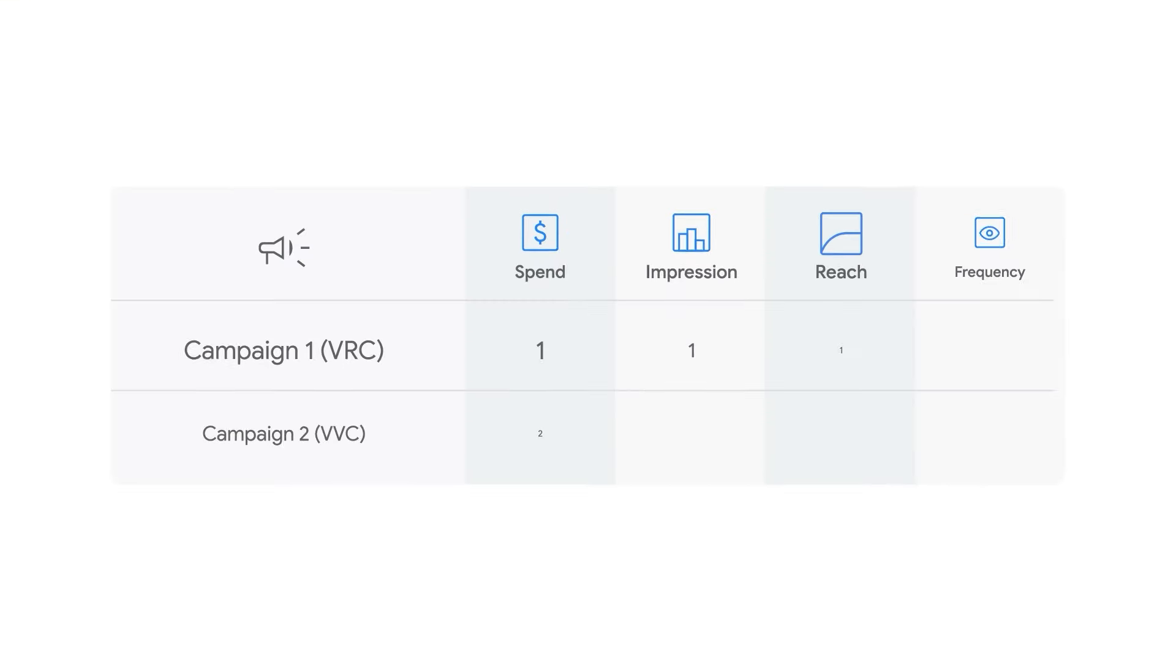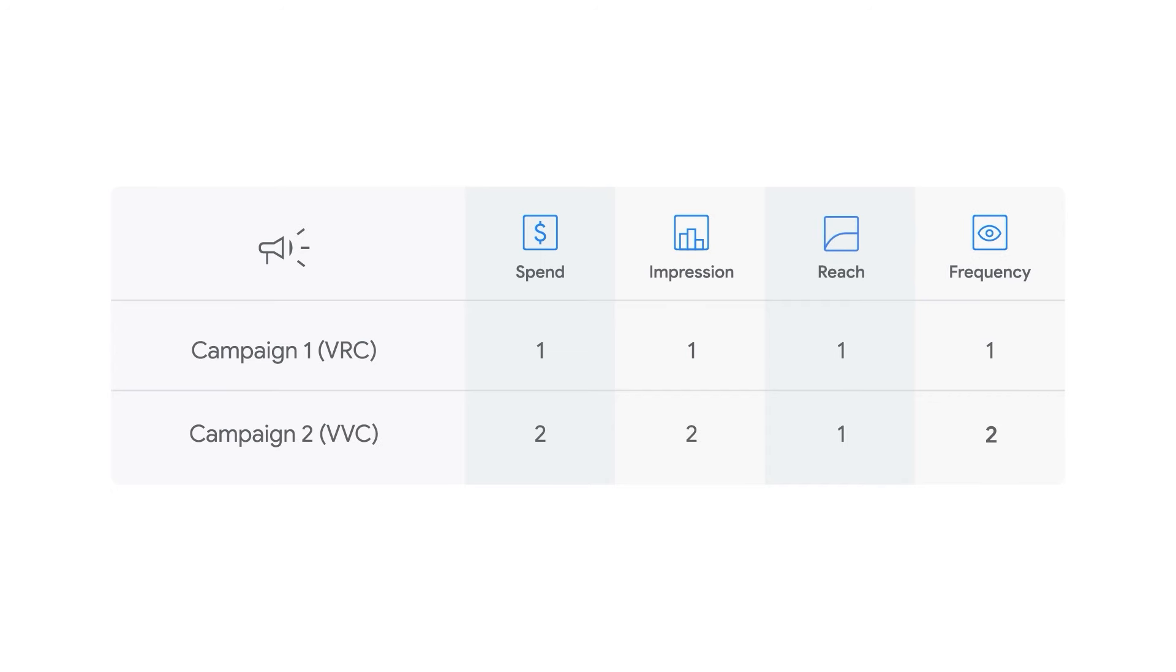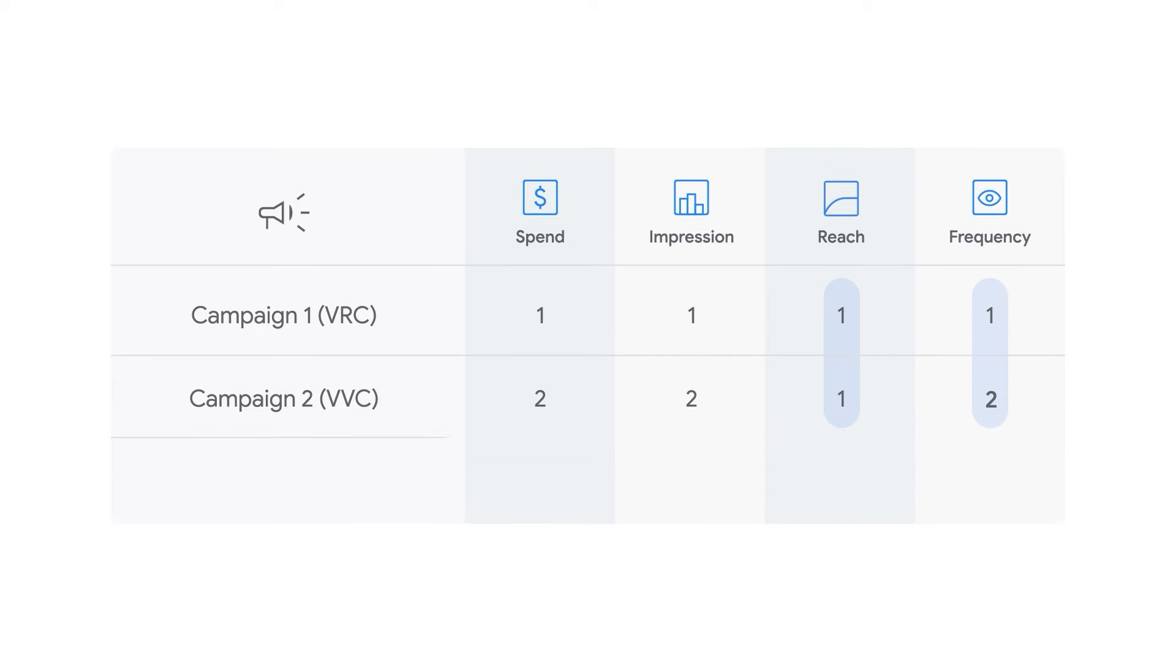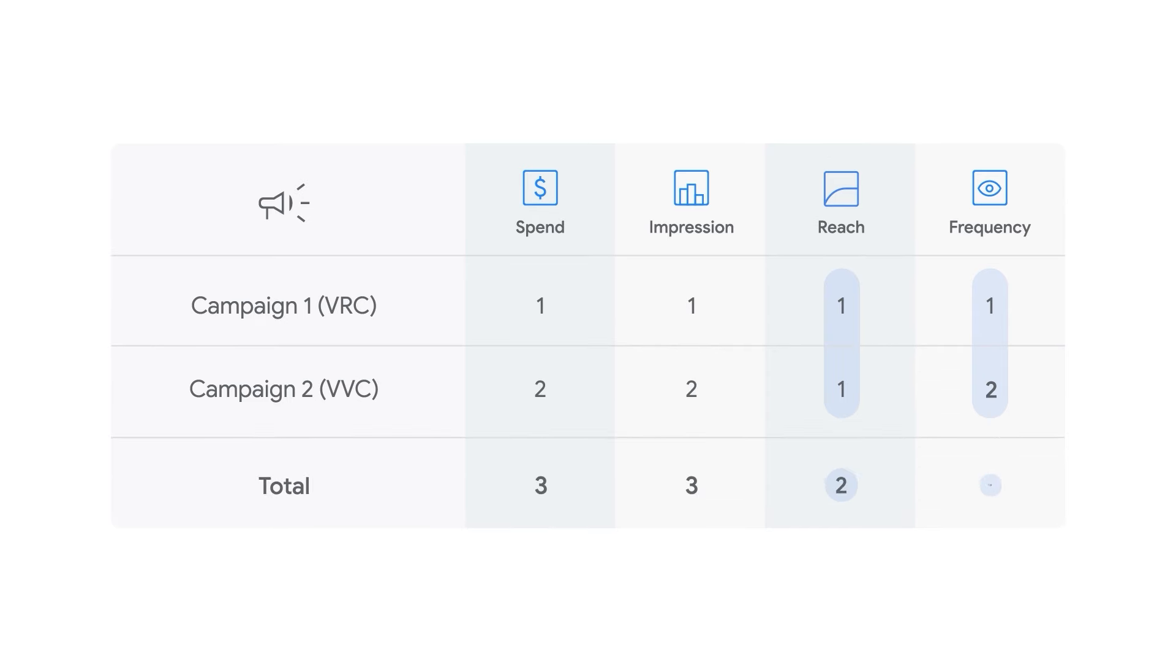Cross-media reach reports show deduplicated cross-campaign reach and frequency. Until now, you've seen campaign-level insights, but for the first time, you can see it combined across video reach and view campaigns.